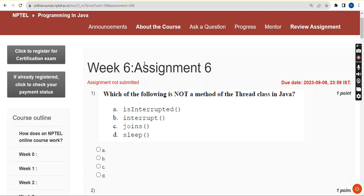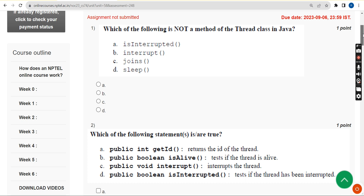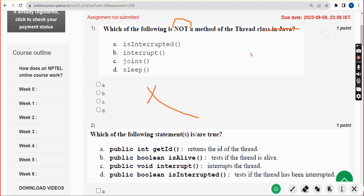I tried my best to give you the most accurate answers. If there are any changes, I will mention them in the comment section. If you get any doubt or have another solution, you can also give your opinion in the comment section about the answer. Now let's see the first question.